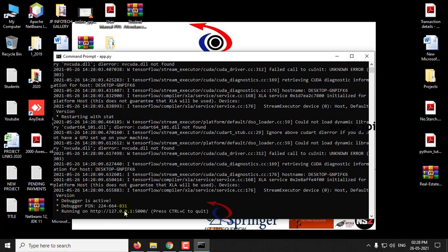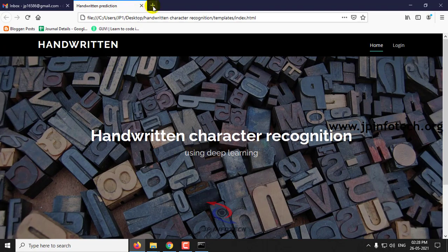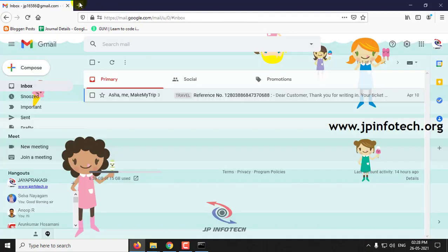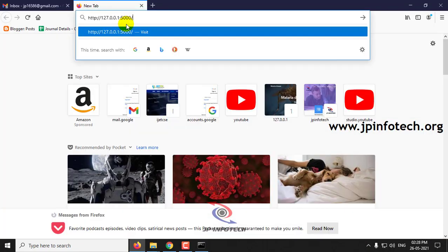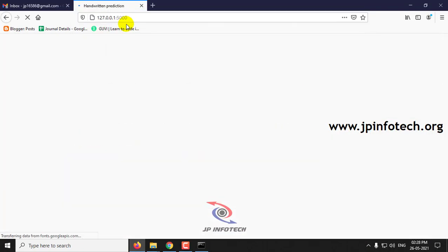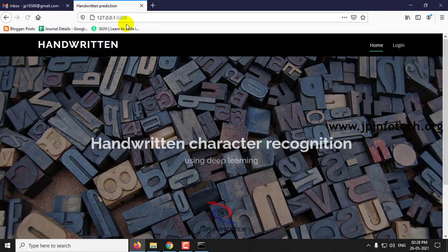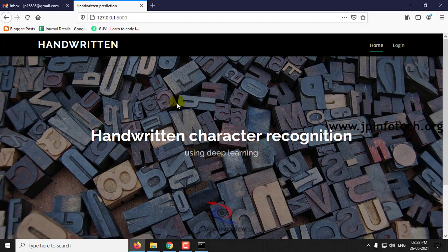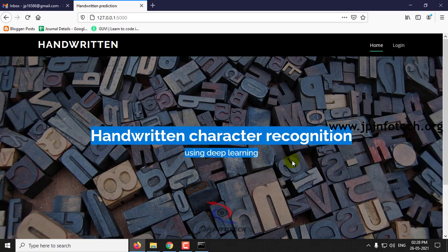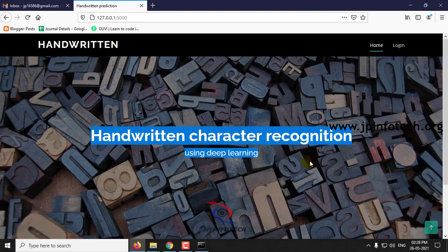Now just copy this URL and paste it in your browser. Now you can see the home screen or welcome screen of the project with the project title Handwritten Character Recognition using Deep Learning.